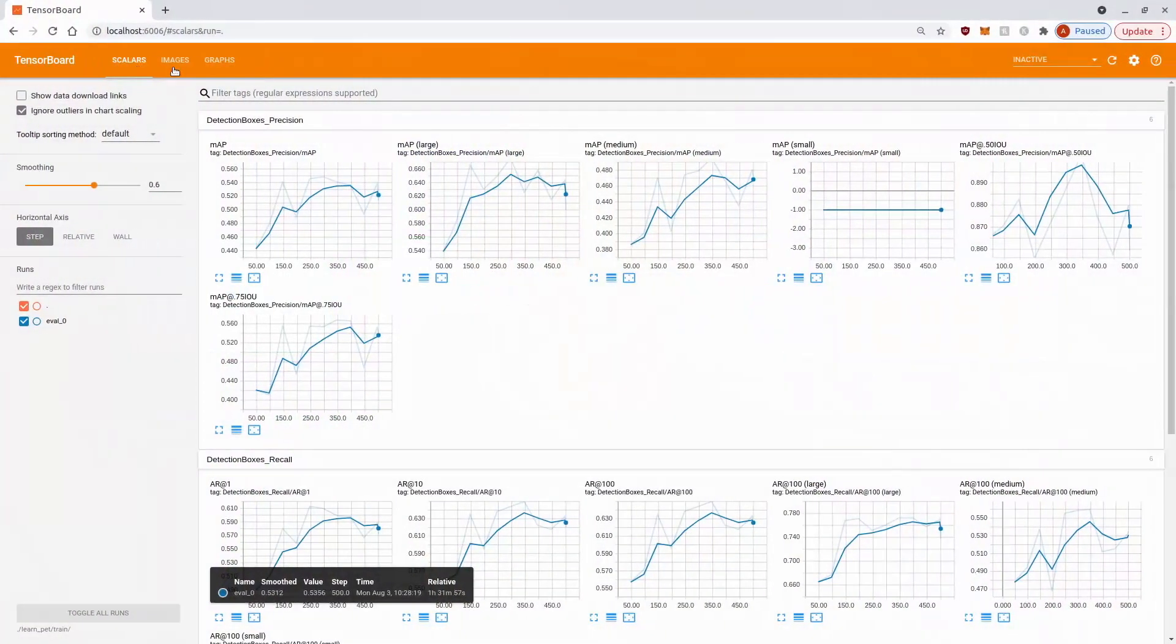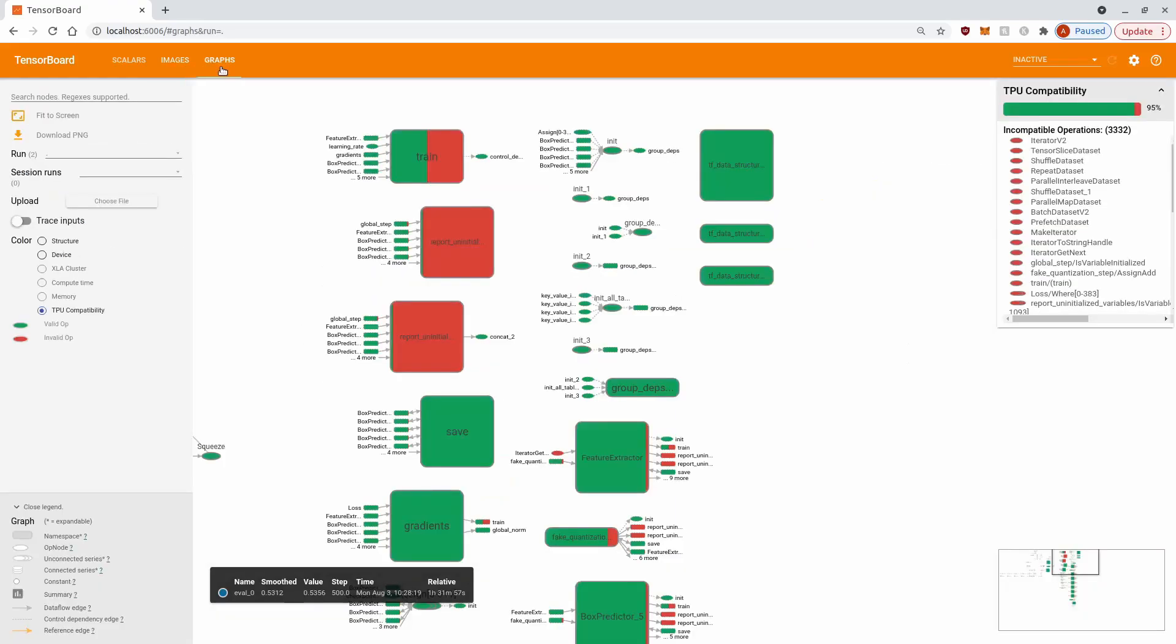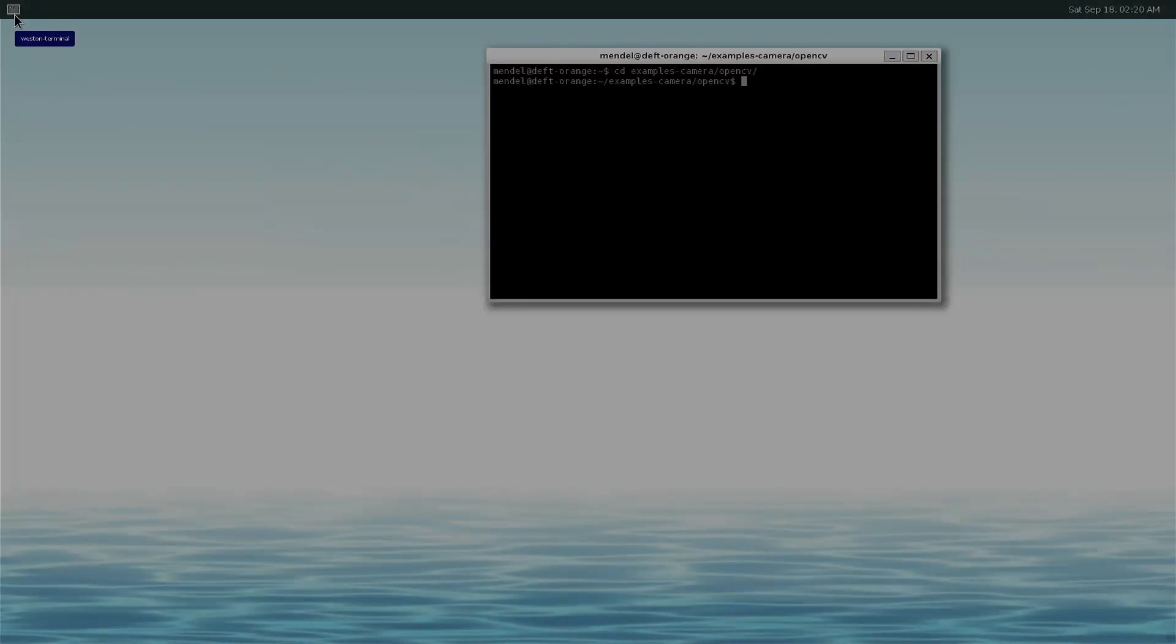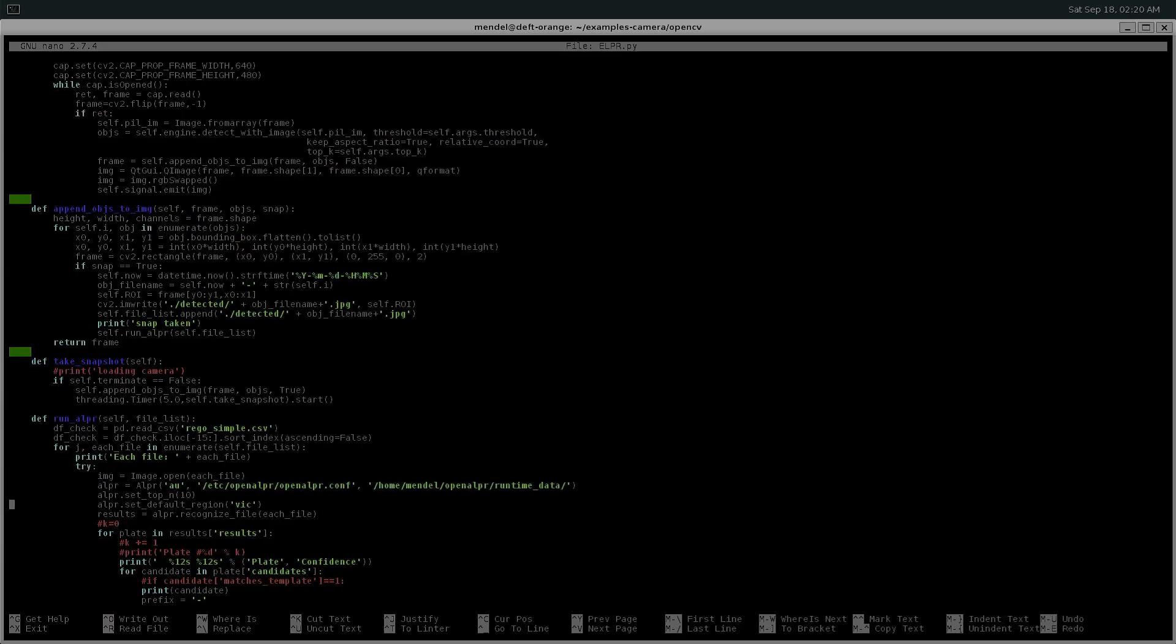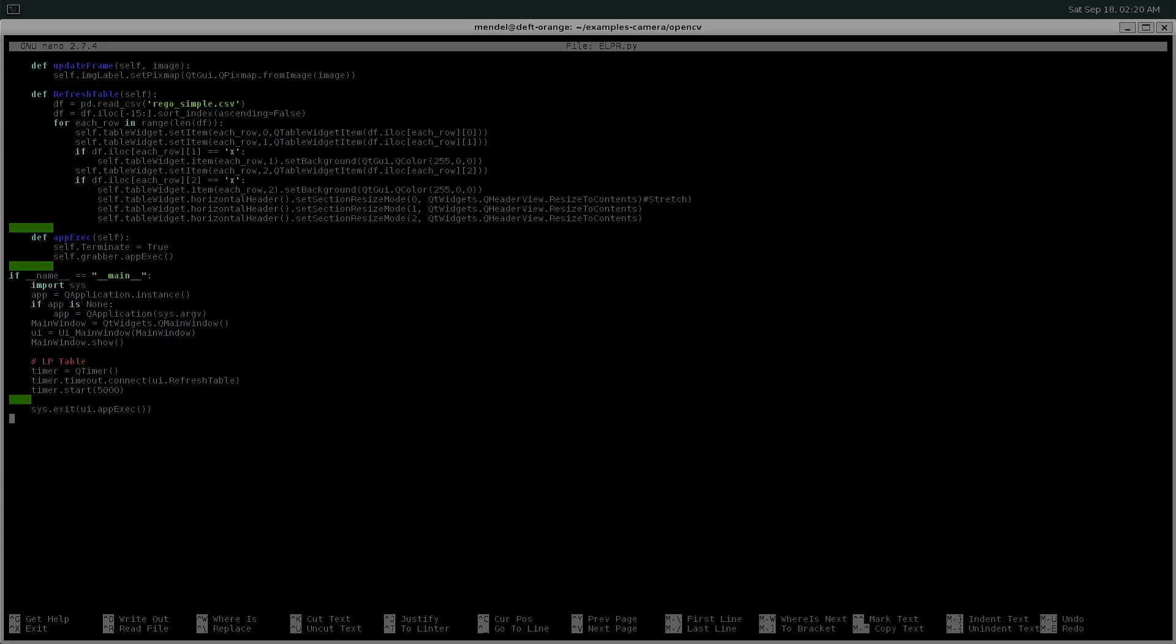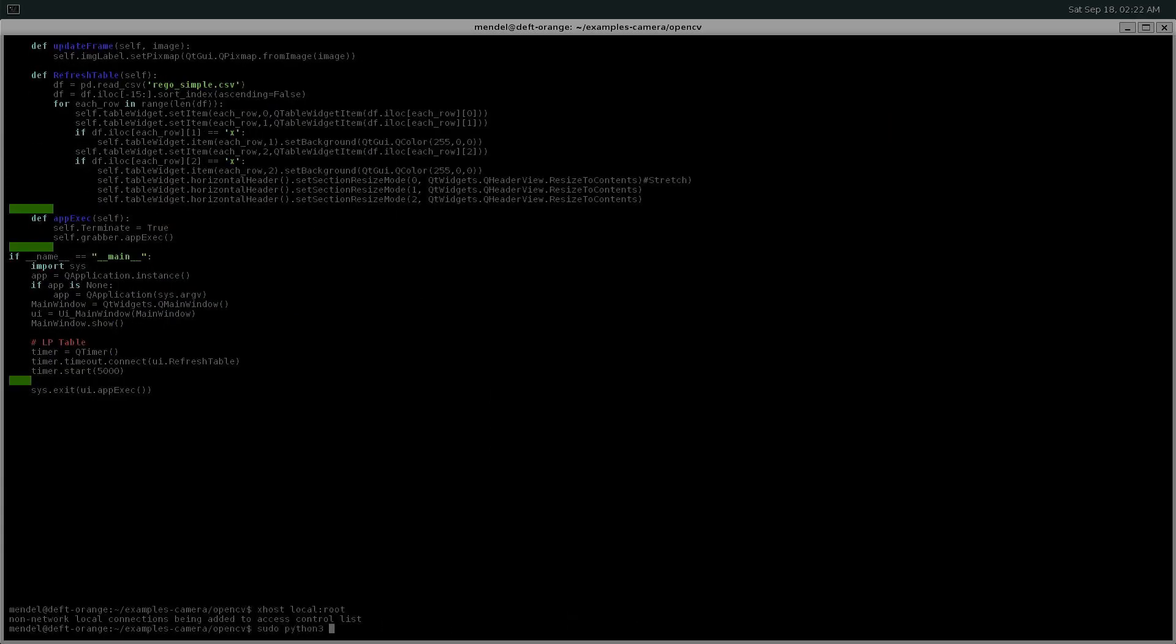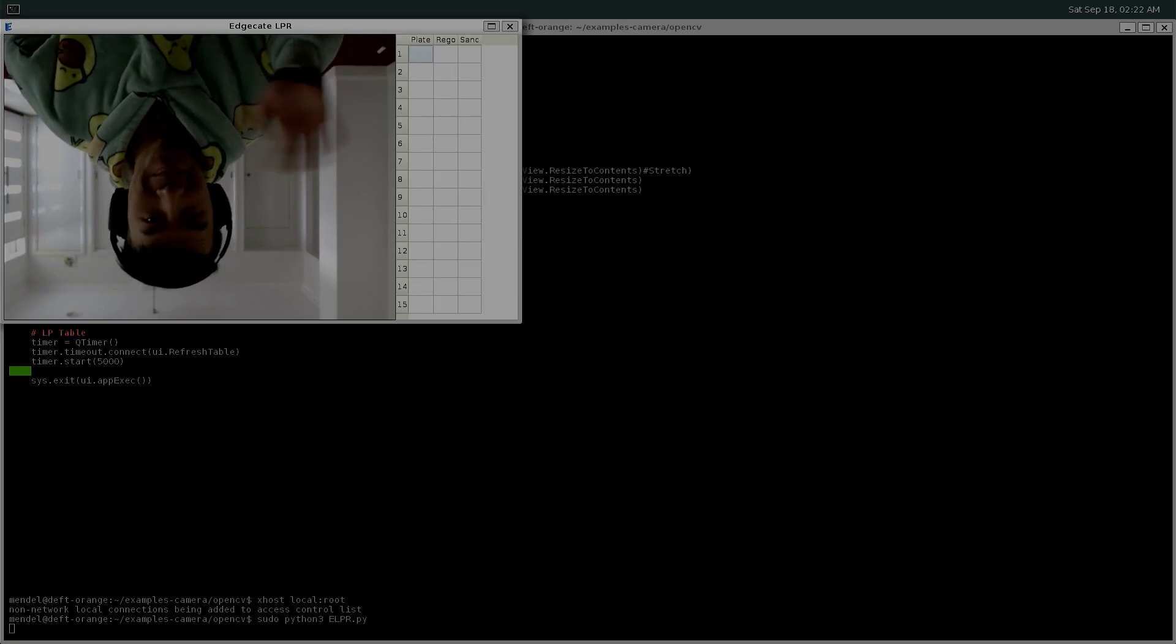On the software front, I trained a deep learning model with TensorFlow Lite, using over 300 images of Victorian license plates via transfer learning, and then wrote an app in Python to detect license plates, and check that plate against the Victorian Vehicle's Register website.